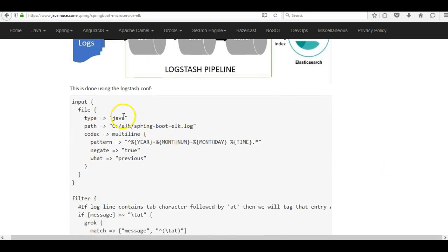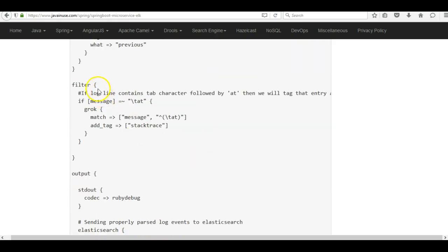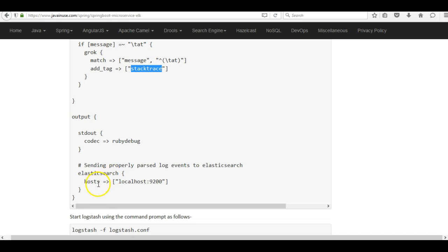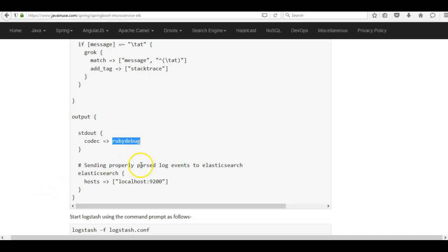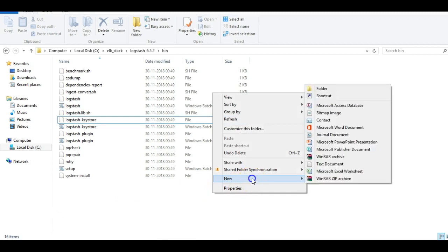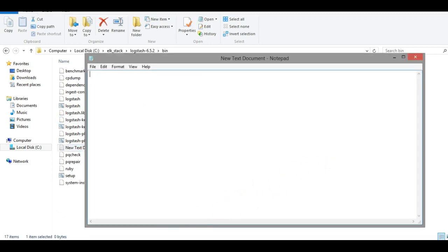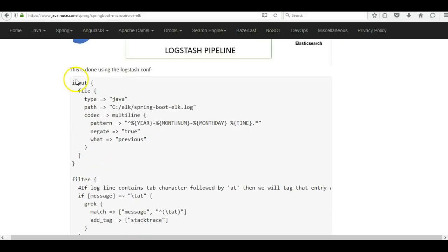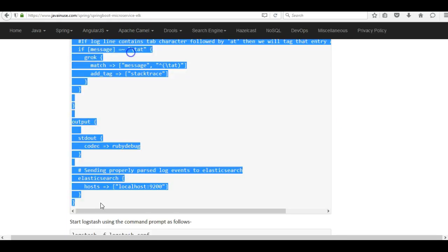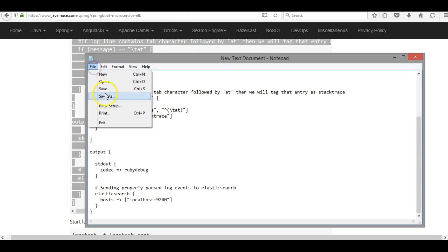Let's create the Logstash configuration file. Go to the Logstash bin folder and create a file logstash.conf. In this file, first we have the input section specifying the log file path and the multiline property. Next we have the filter — if the log message contains the word 'at', we add a tag 'stack_trace' to that message. Finally in the output section, we send the log events to Elasticsearch and using the codec rubydebug we also print the parsed log events to the console. Save this file as logstash.conf.